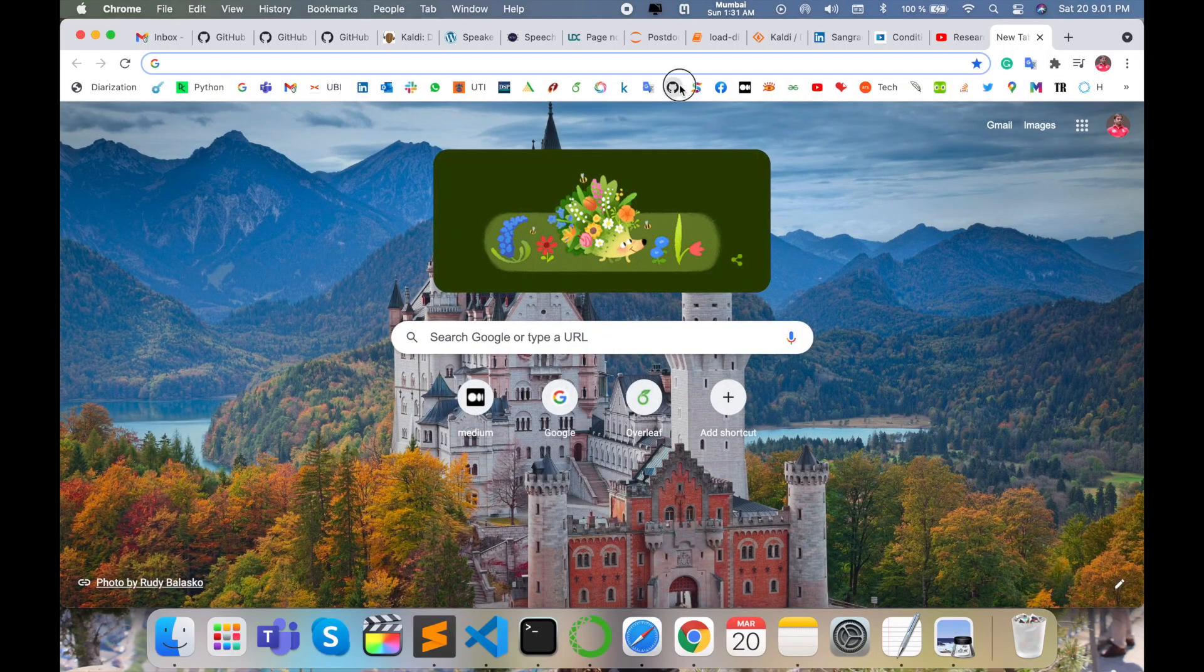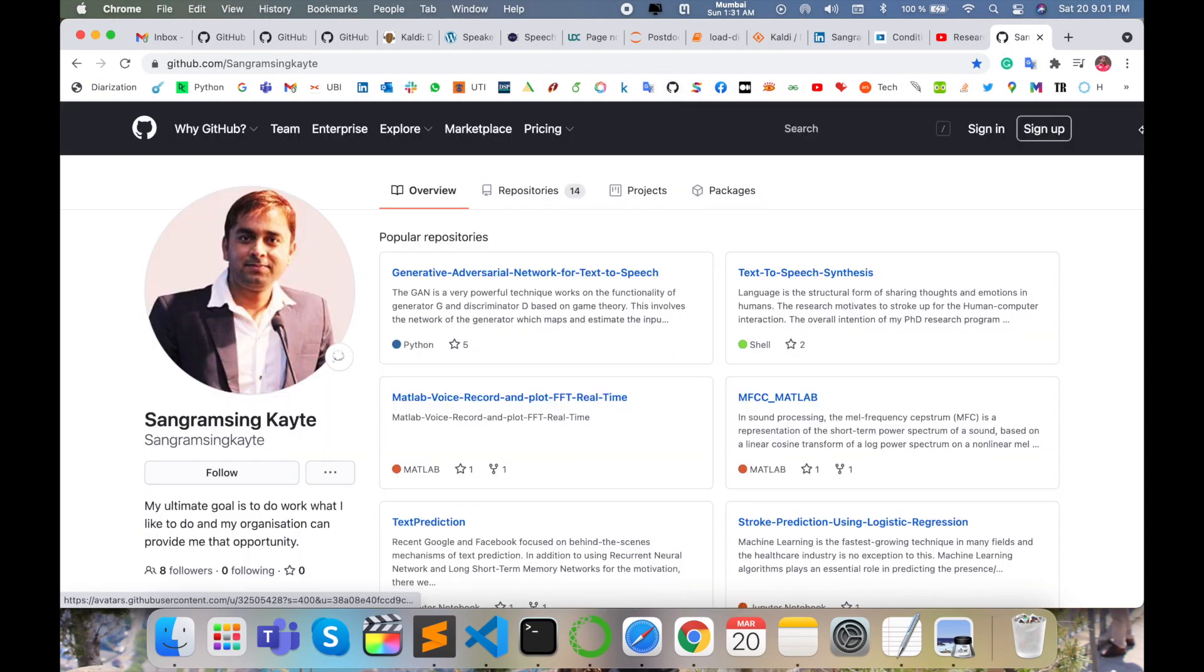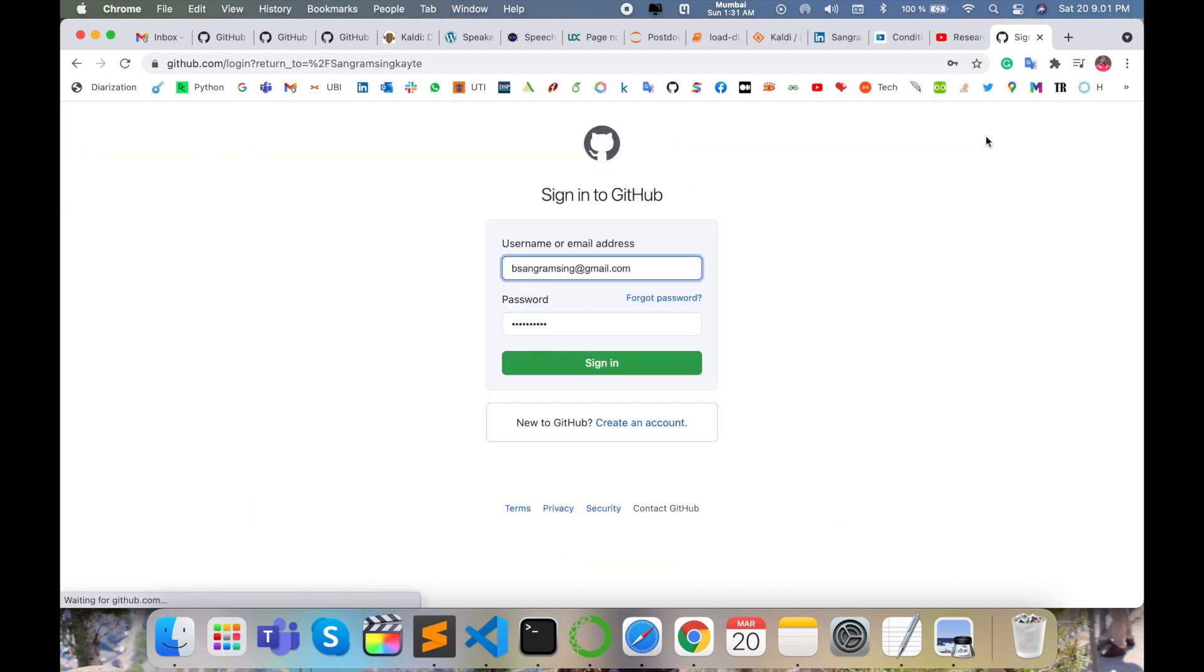First of all, I open my GitHub repository here. This is my GitHub account. You can follow me on GitHub also. First, sign in.